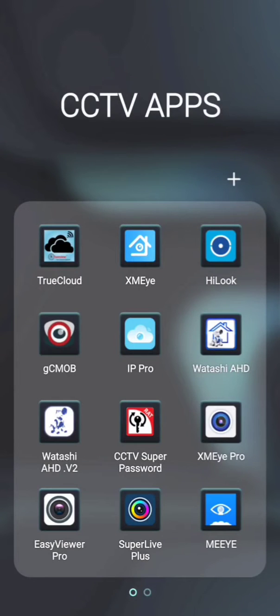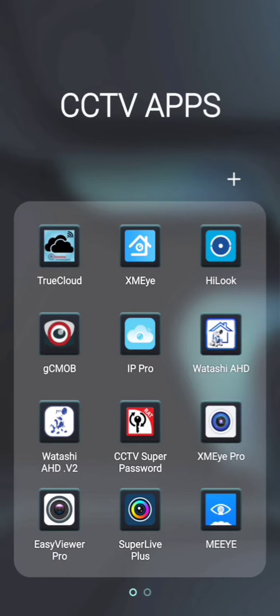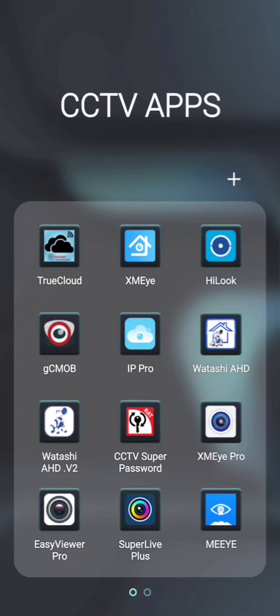Hi, this tutorial video is about TrueCloud CCTV mobile web app. We are going to learn registration, device adding, live view, and playback. Watch this video till the end and subscribe to our channel. Please watch carefully.